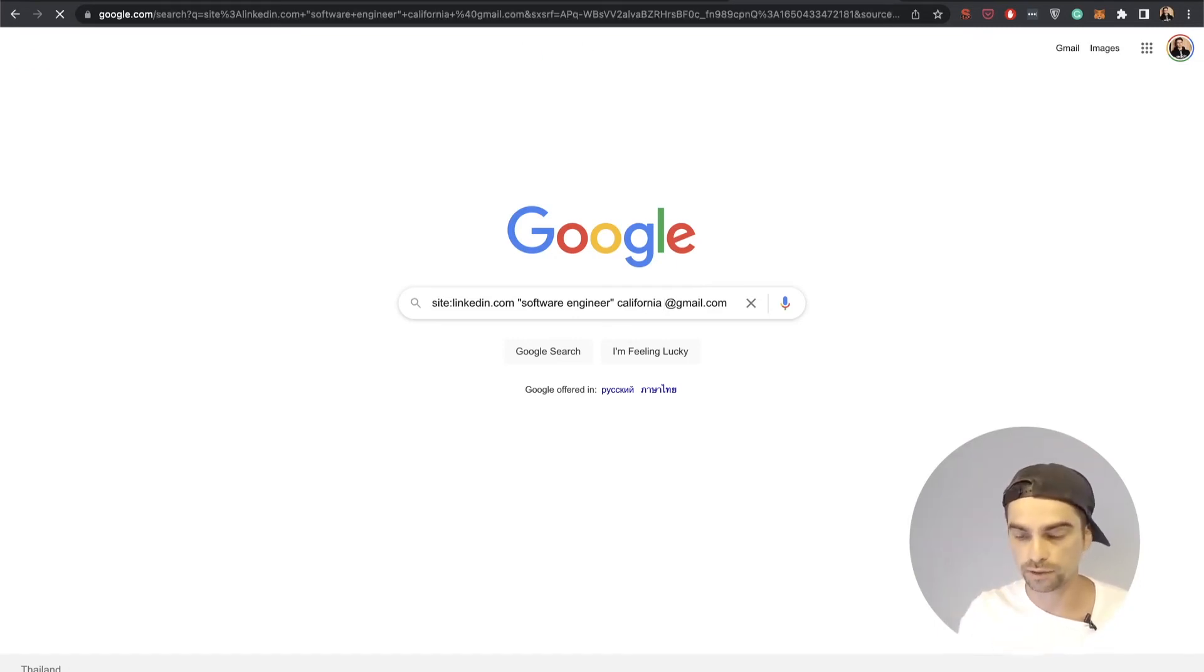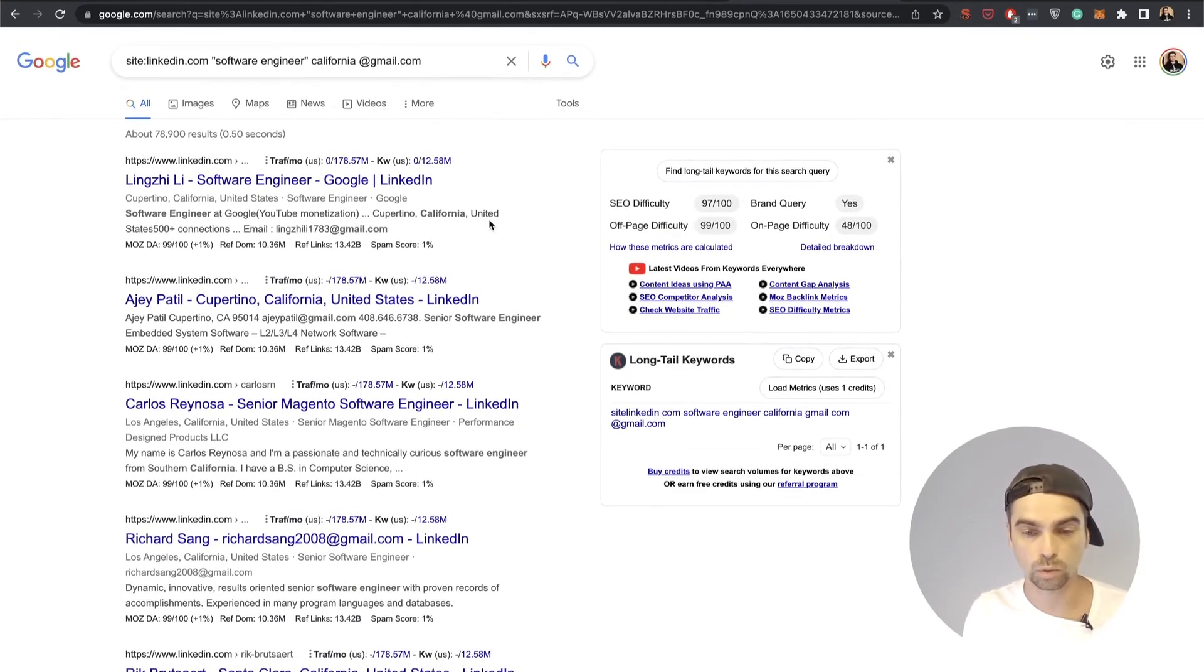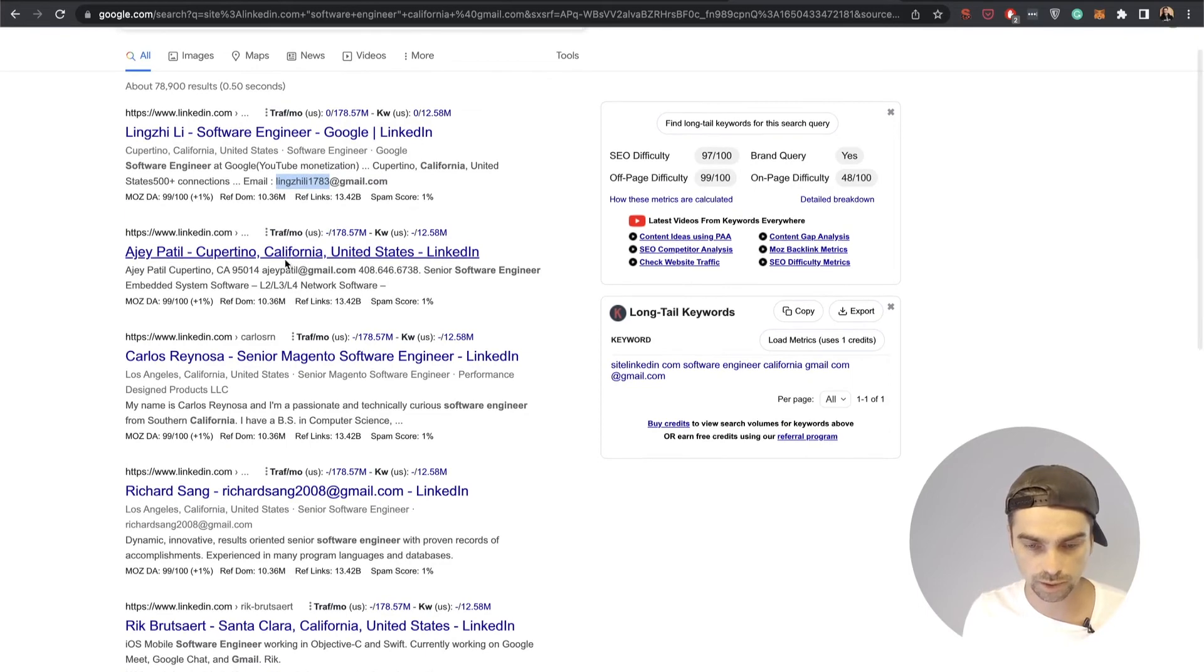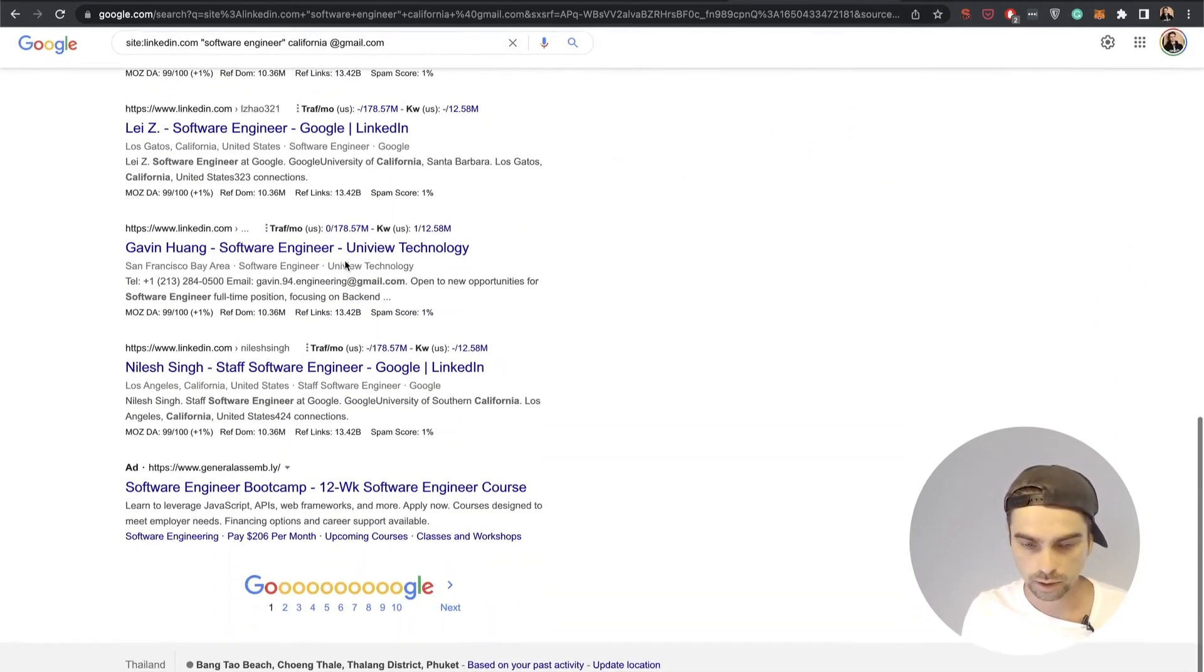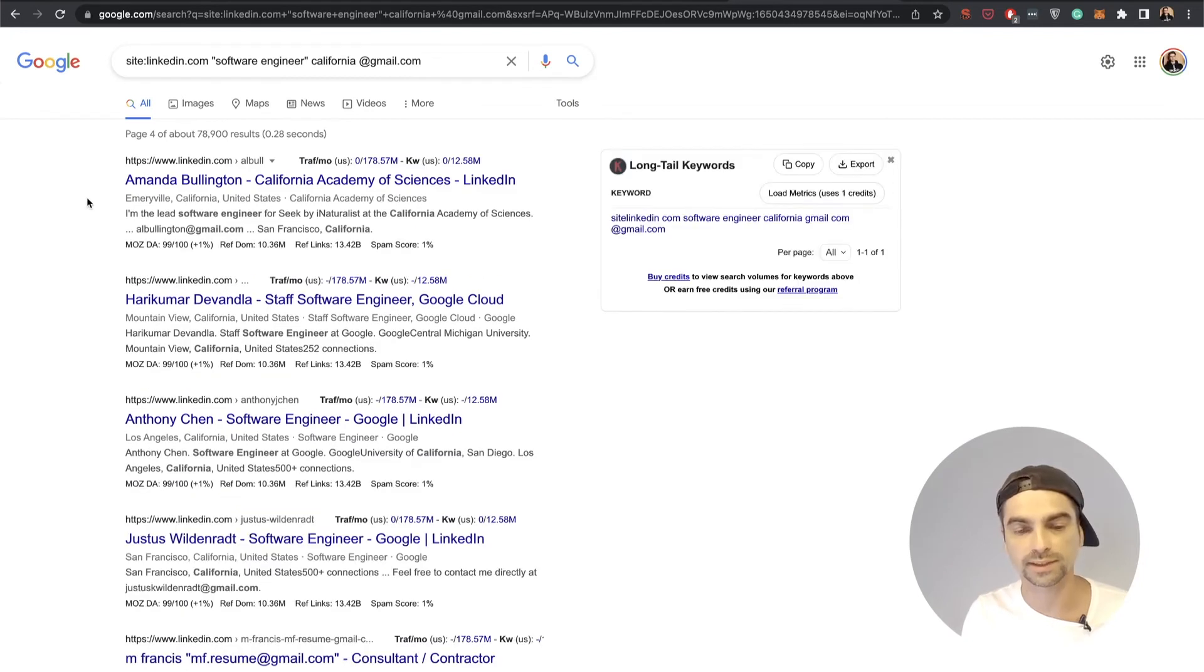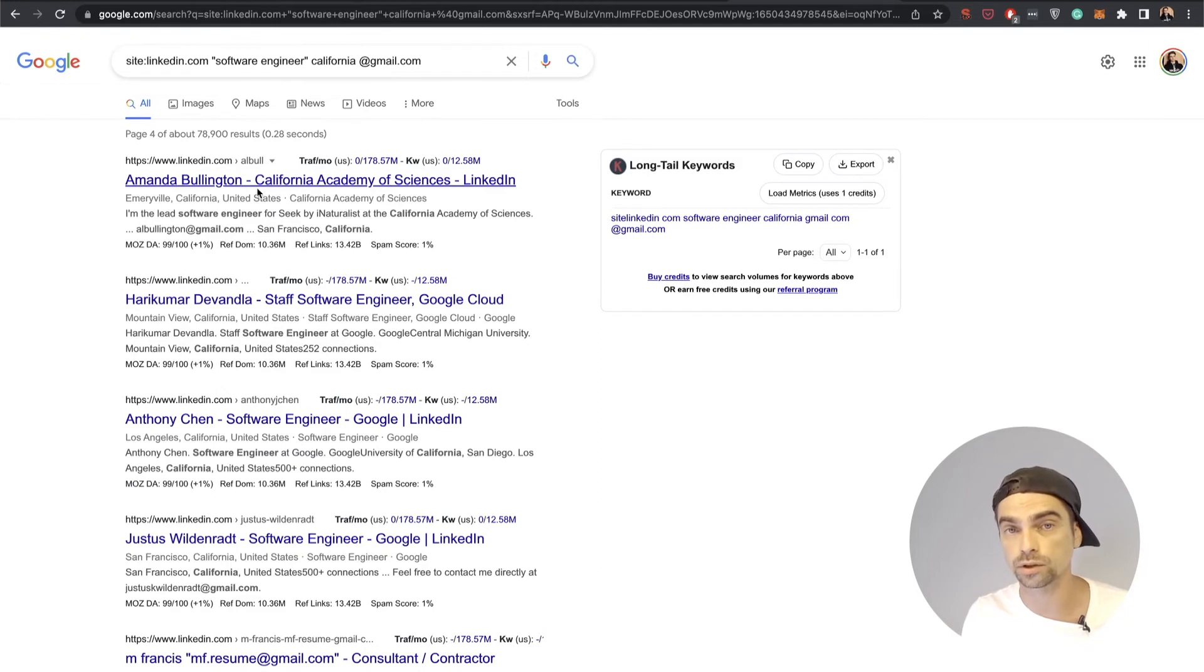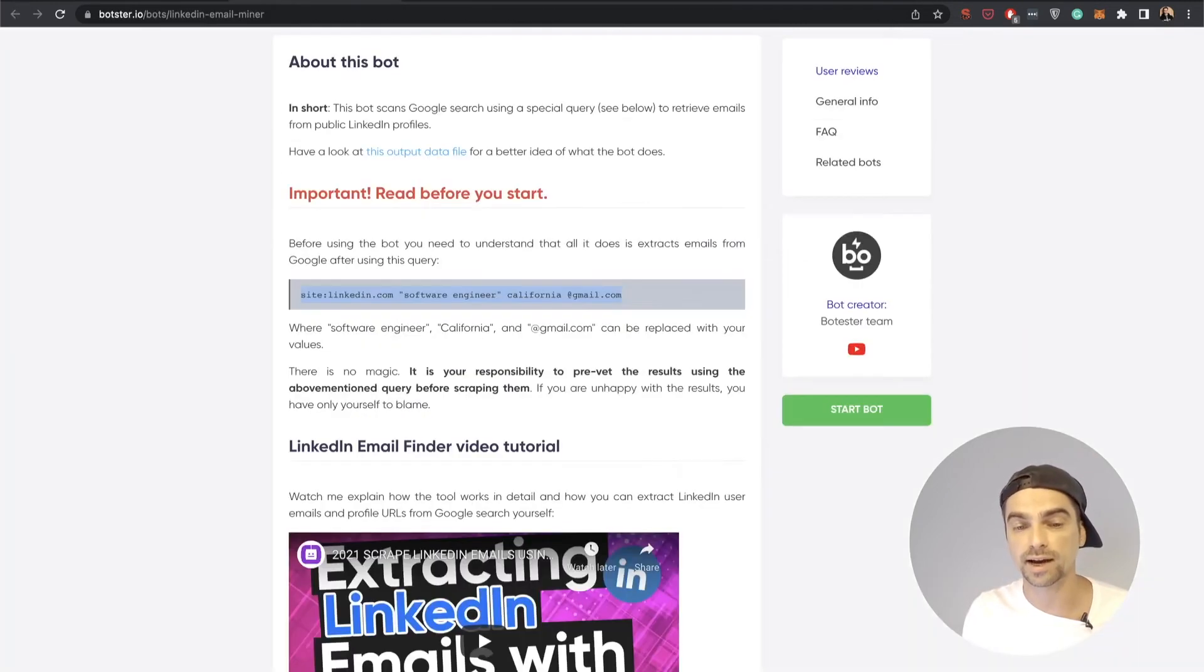Now if we hit the search button, you're going to see that Google in fact returns quite a lot of search results with email mentions in them. Like you can see there's an email mention here, an email mention here. It's a software engineer and California is here in the title. You can scroll down and you can see that there's a lot of results that satisfied my query. Now all we need to do is just scrape these search results from Google and extract email information from each search snippet. This is exactly what the bot is going to do for you.